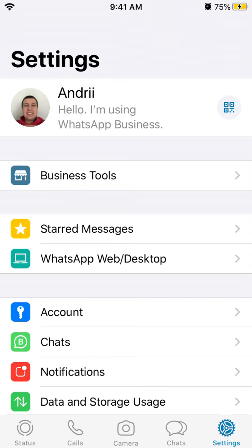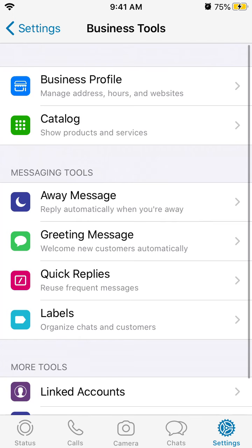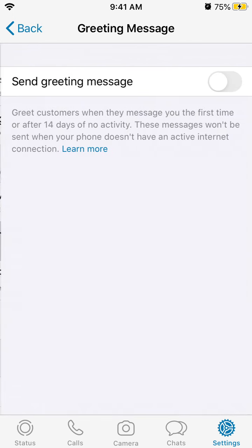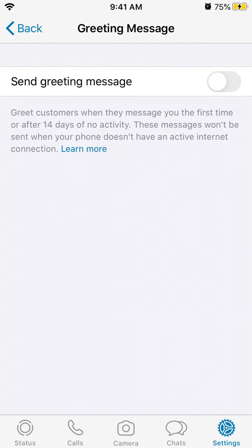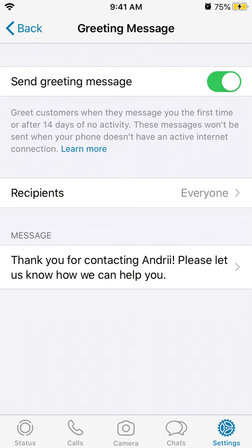It's a free app, but it has these business tools. If you just go to Settings and then Business Tools, you can create a greeting message. Just tap send greeting message.